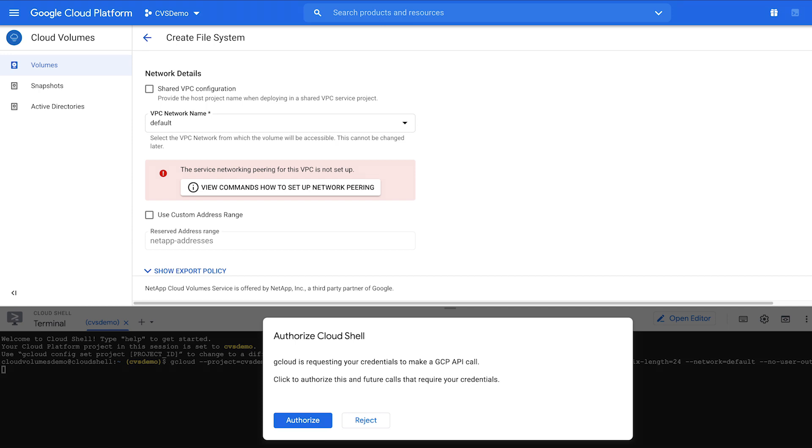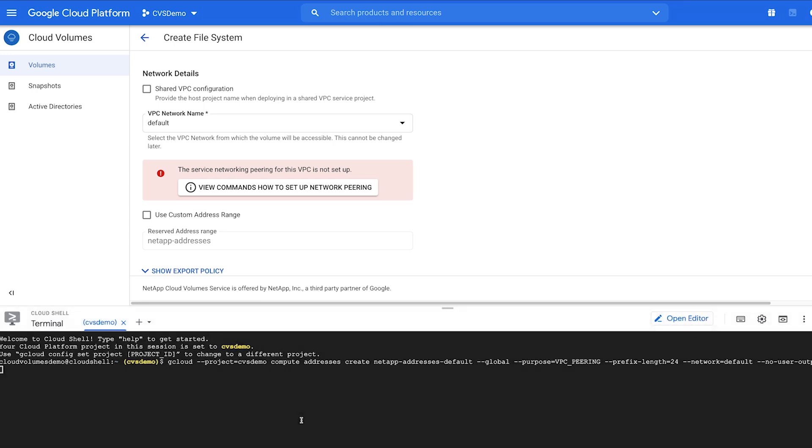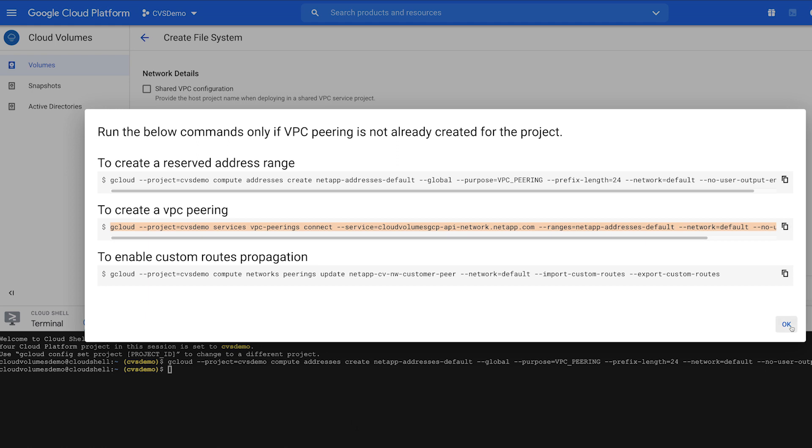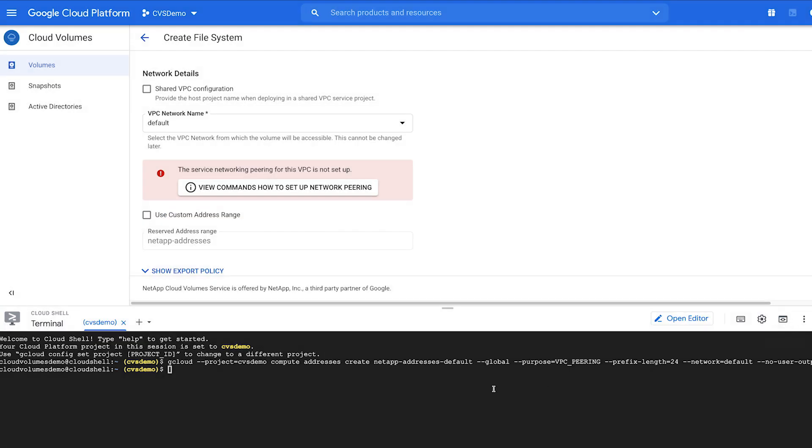Click Authorize to approve configuring via Cloud Shell. Next, click View Commands again. Copy the second command for VPC Peering and paste it into Cloud Shell.